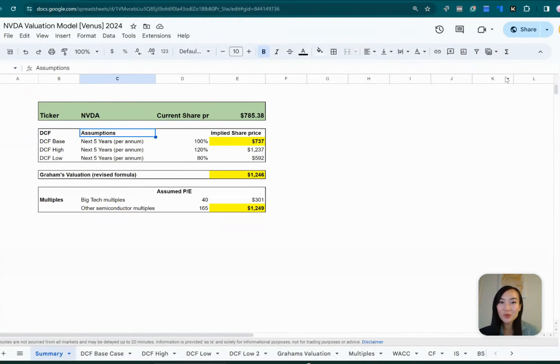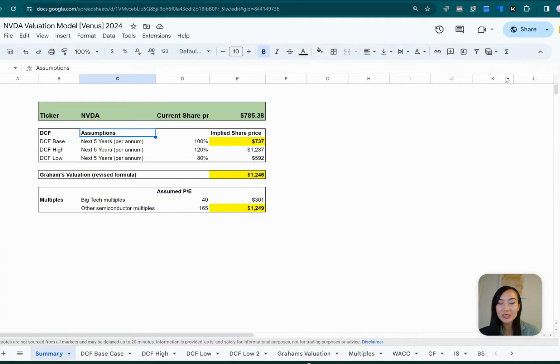So today I'm going to walk you through the discounted cash flow model, which is one of the most used models for company valuations.